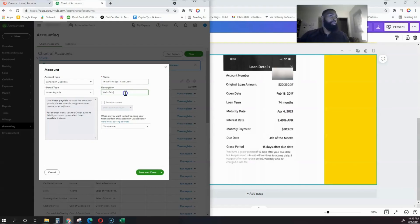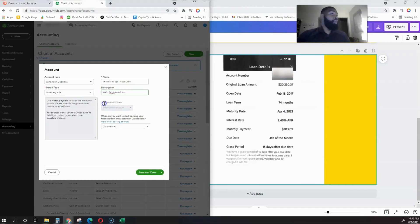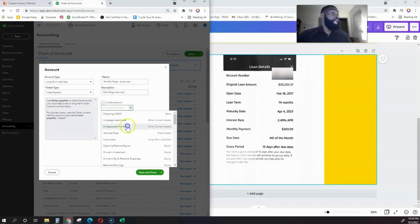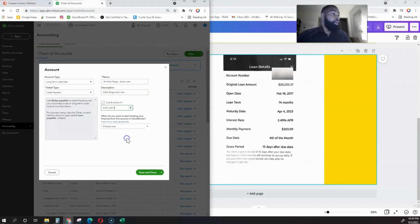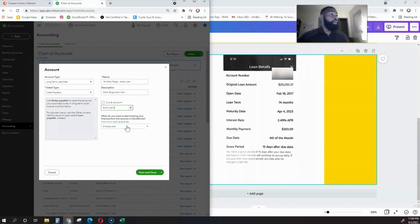So, number one Wells Fargo Auto Loan. Description is mainly for you, so we'll put Wells Fargo. Notice we already have an Auto Loans account, so this is going to be a sub-account. It's going to fall under the Auto Loans account.